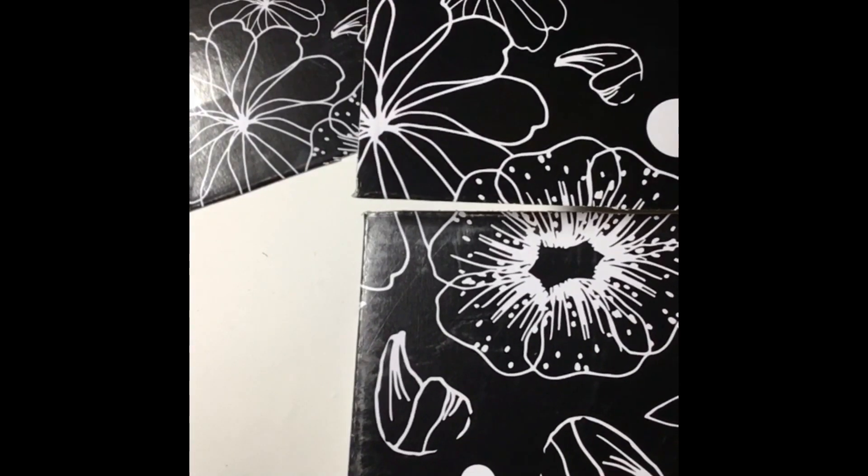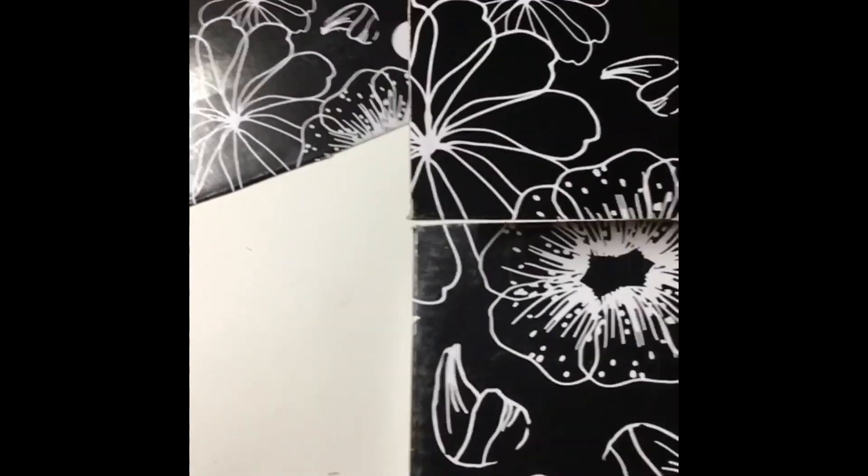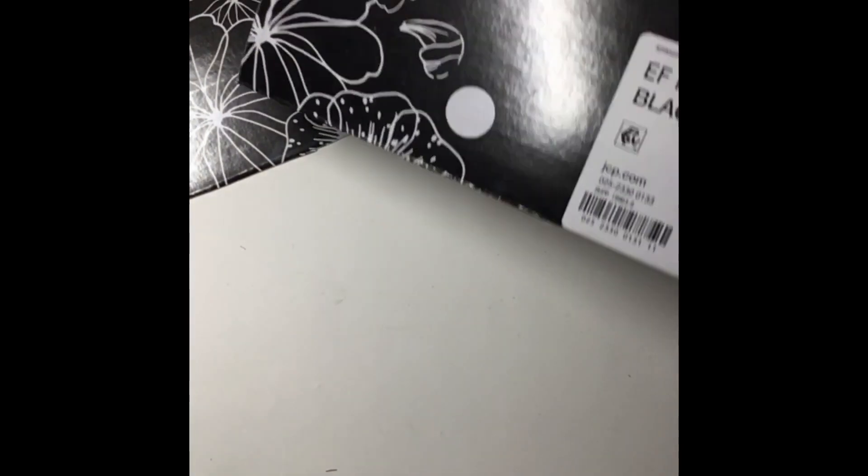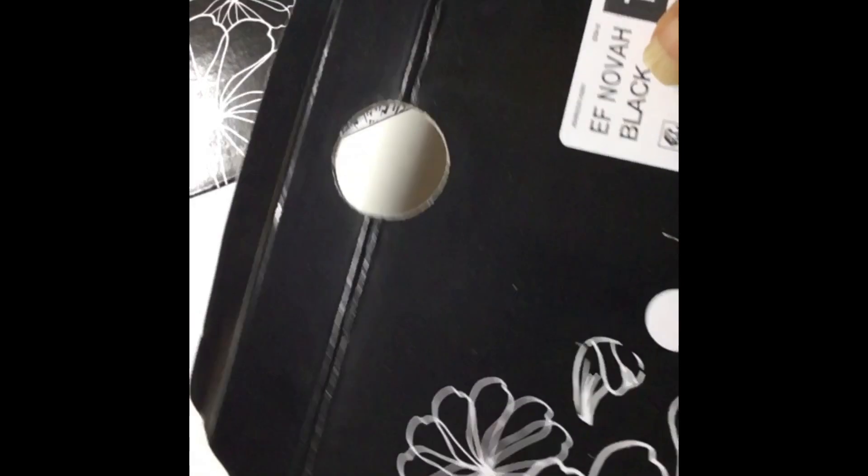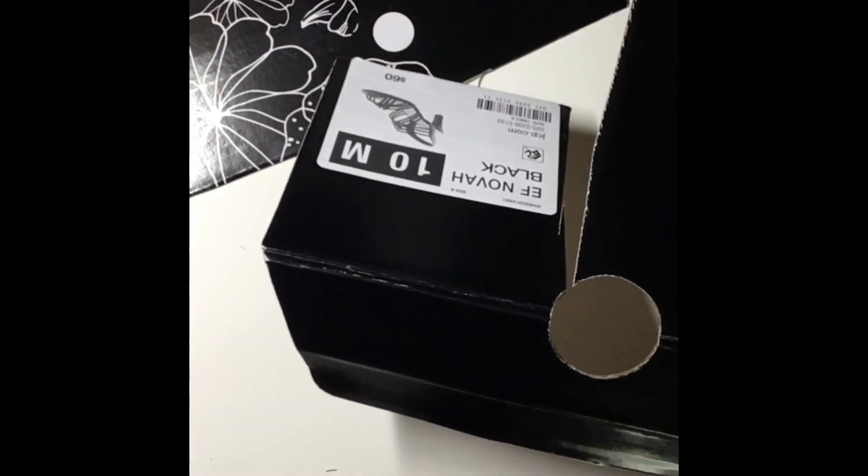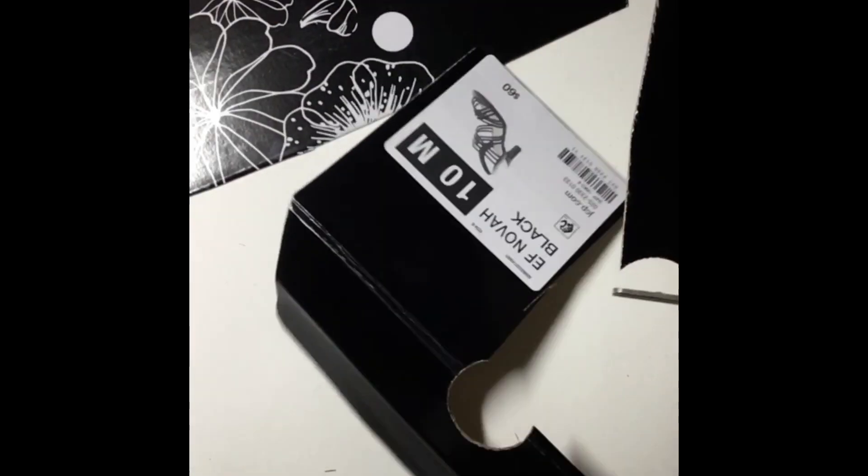I'm cutting the design off the box and I'm going to put it in my Big Shot and cut a beautiful pair of earrings. So check it out.